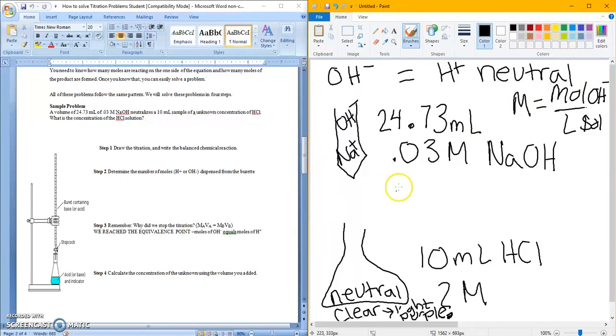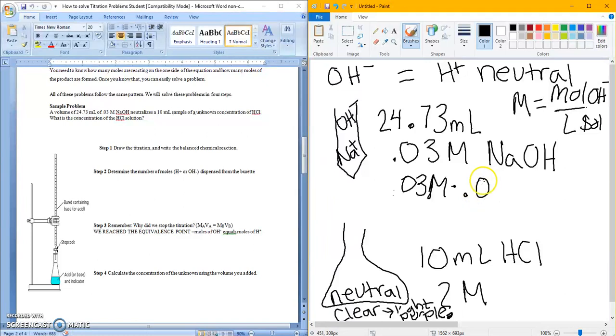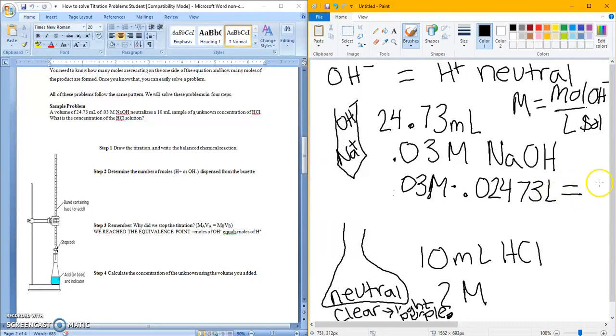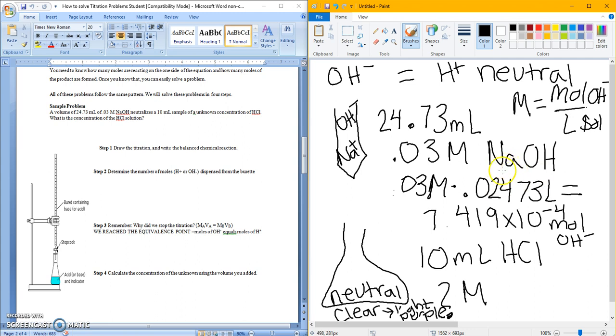I'm going to come back over to my equation and I'm going to get rid of the NaOH and replace it with hydroxide. Because I know that a strong base is going to separate completely, so it's got the same molarity. Now I can solve for my moles of hydroxide, which is what I want. I'm going to take my molarity, which is 0.03 times my liters. I'm going to have to convert this to milliliters. And when I put that in, I get moles of 7.419 times 10 to the negative 4th moles of OH-.